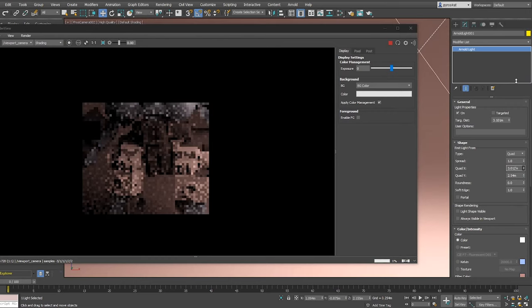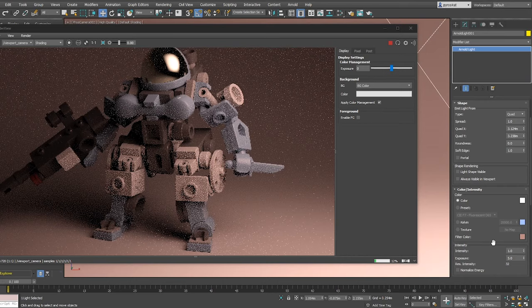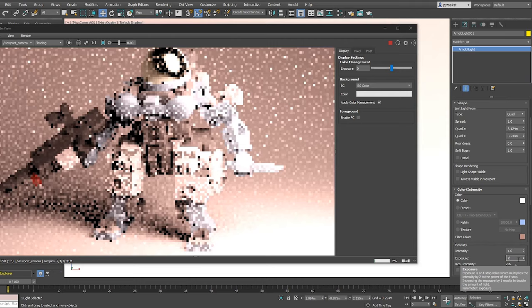Quad X and Quad Y define the dimensions of your area light. Then you have color intensity, where you can control colors in different ways, by directly color or temperature. And you have two ways to control intensity. One value multiplies the other. With exposure, you will define the overall value. And with intensity, you will fine-tune the final resulting intensity.